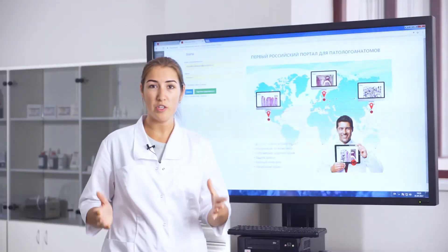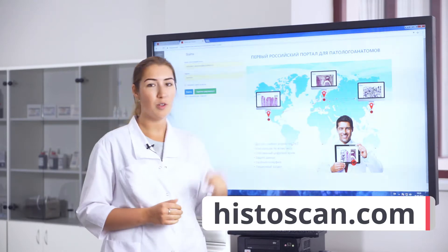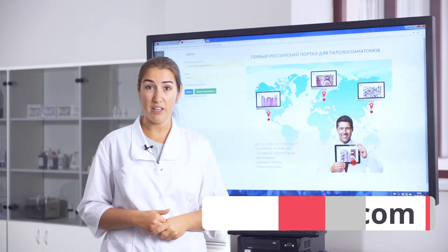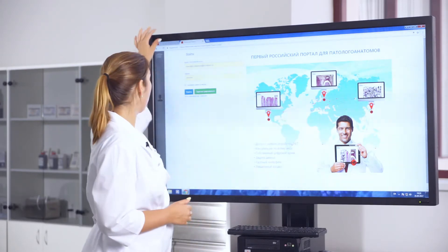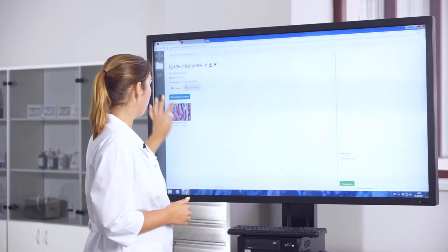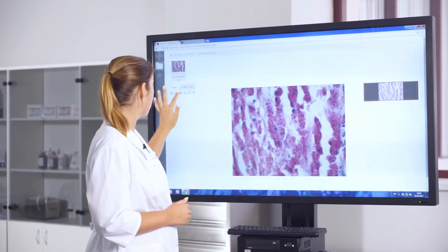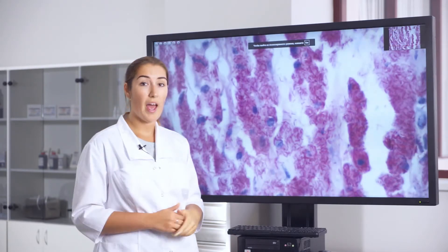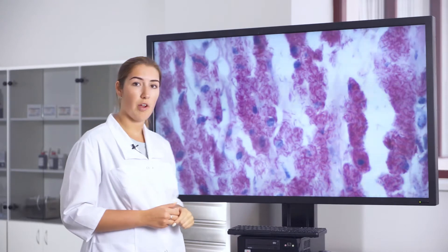To watch stained slides we go to histoscan.com. It's a special portal where you can save and share scanned images. We have a sample of myocardium tissue which was stained with Zyl-Nielsen method and we can see a lot of acid fast bacteria all around the tissue.